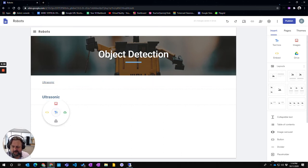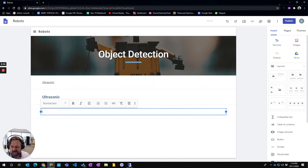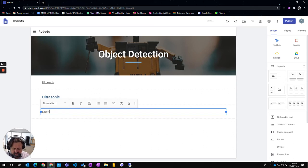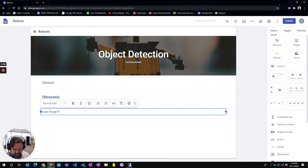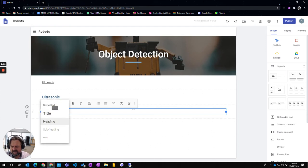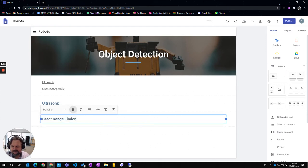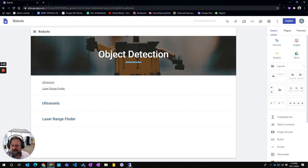So if I put another one down here, and say rangefinder, and again make that a heading, we can put that in as well.